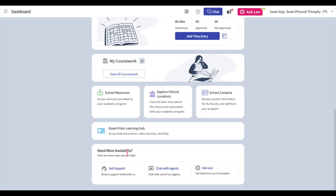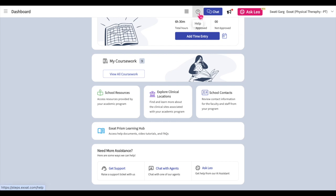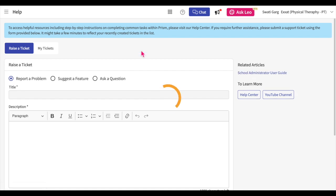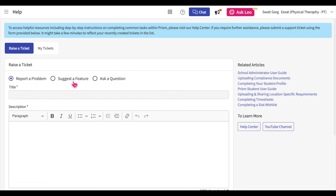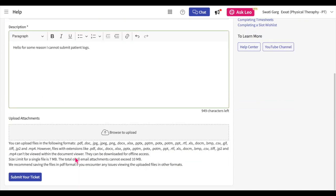You can raise a support ticket with our support team by clicking on the Get Support button. You can also raise a support ticket by clicking on the question icon on the banner at the top of the page. Select the type of query you would like to pose, then enter a title and description for the ticket. You can also attach a related file to the ticket if necessary. Check the supported file types and size limits below, then click on the Browse to Upload button and select your document to upload.